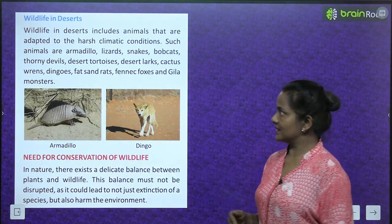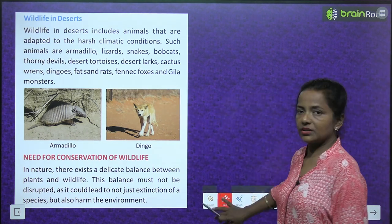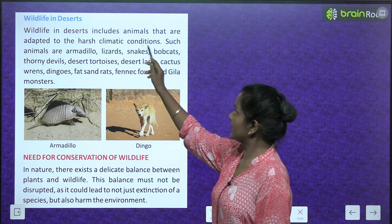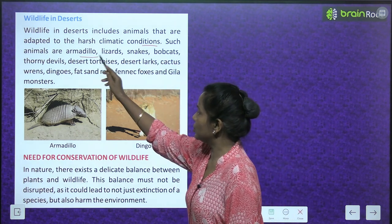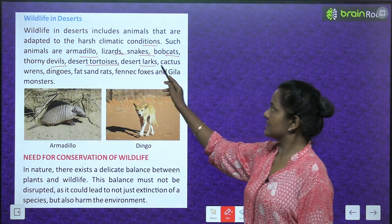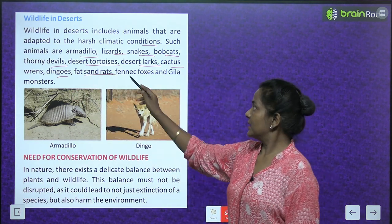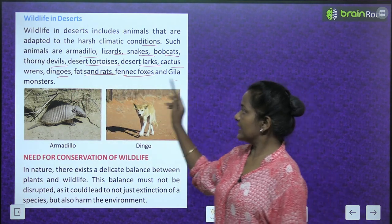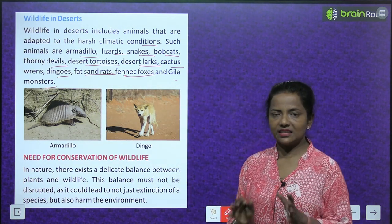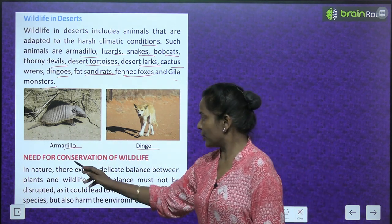Wildlife in deserts includes animals adapted to harsh climatic conditions such as armadillo, lizards, snakes, bobcats, thorny devils, desert tortoise, desert larks, cactus wrens, dingoes, fat sand rats, fennec foxes, and Gila monsters.